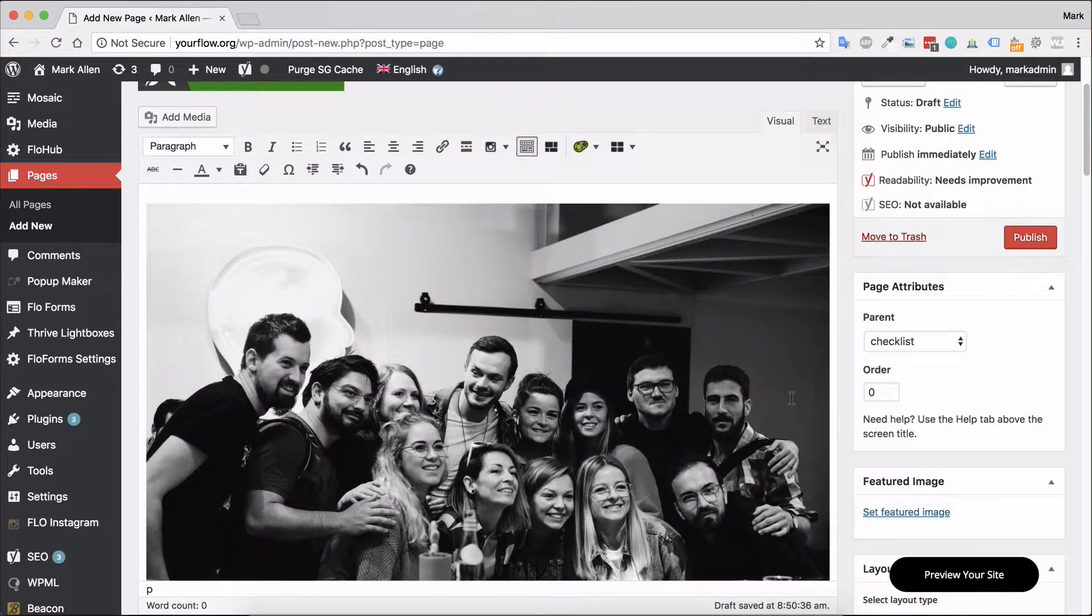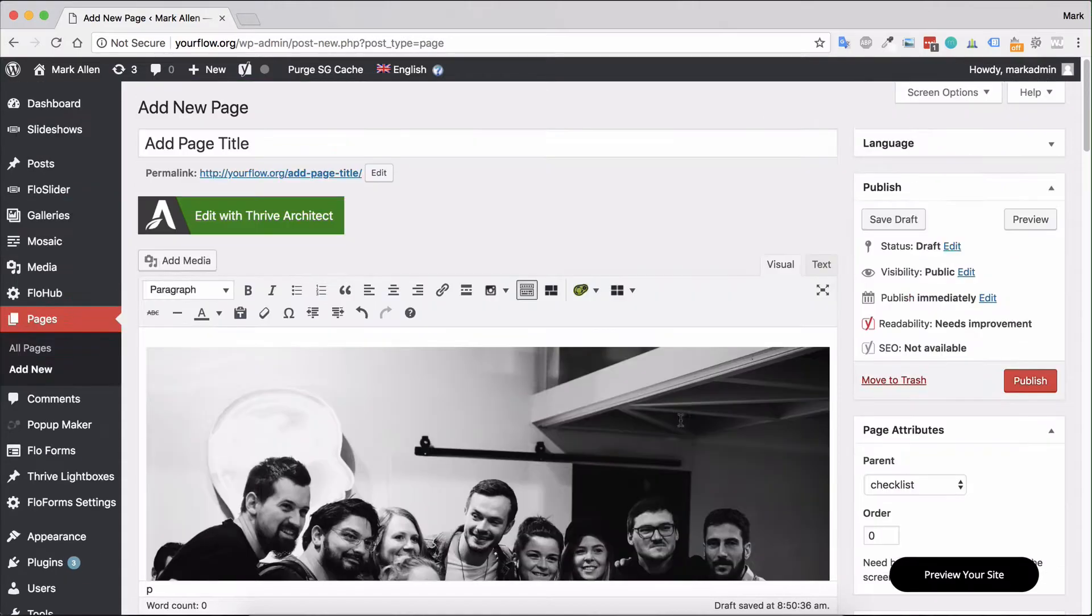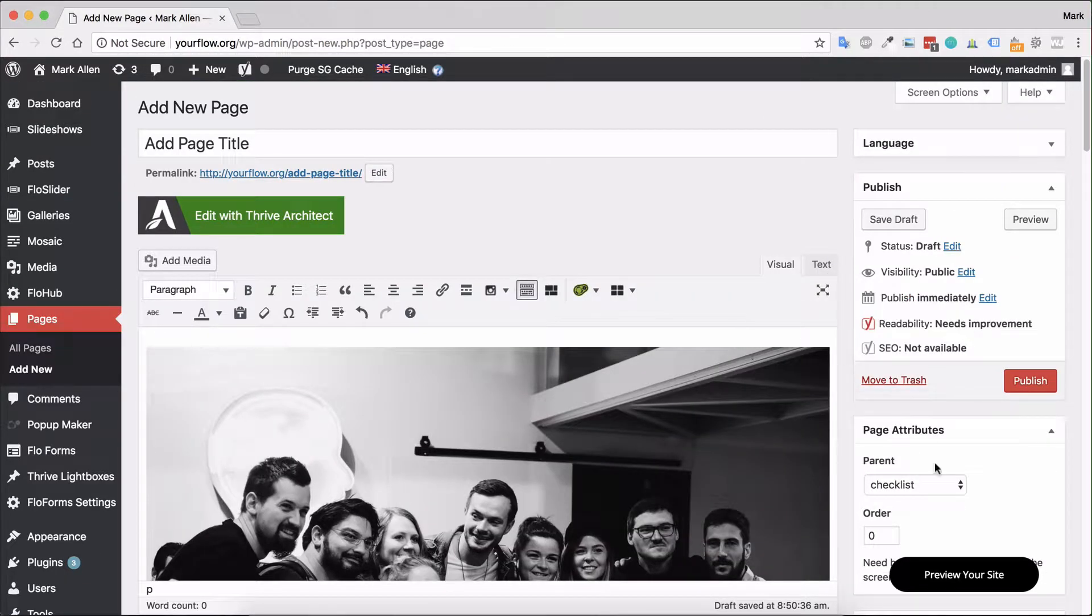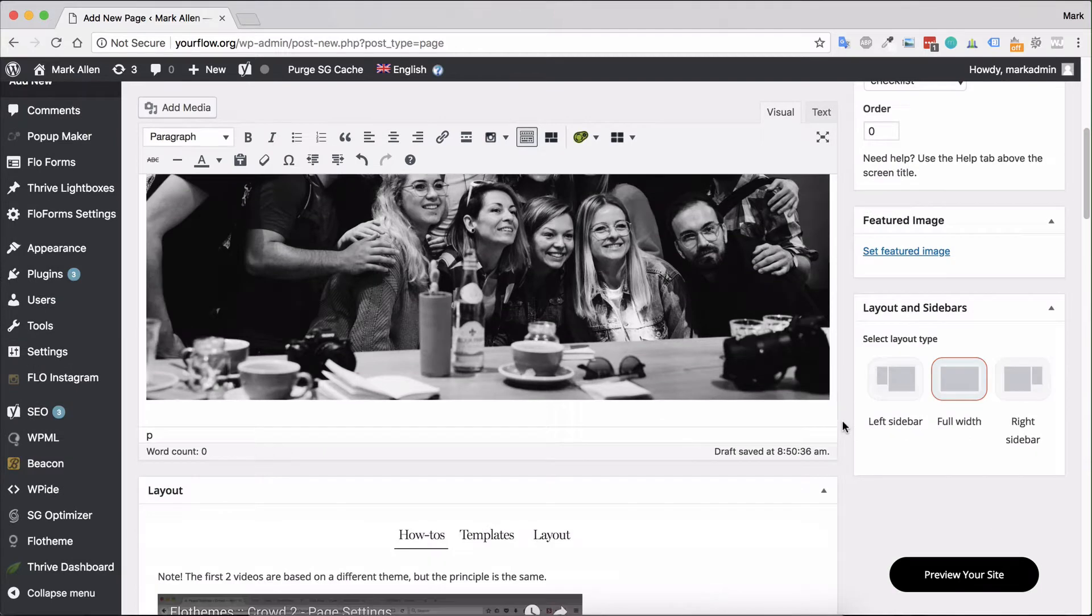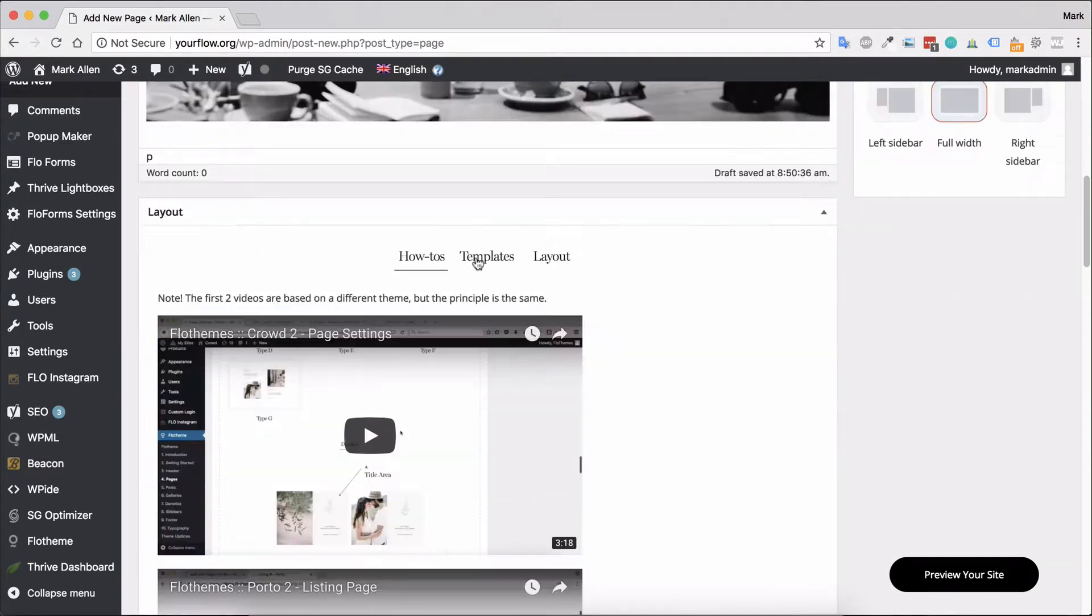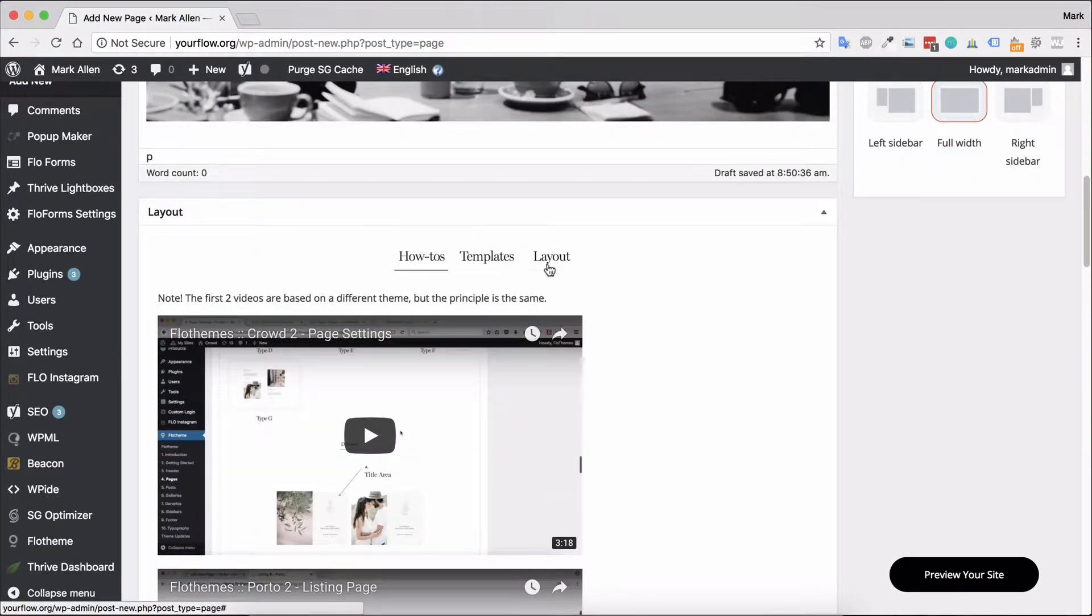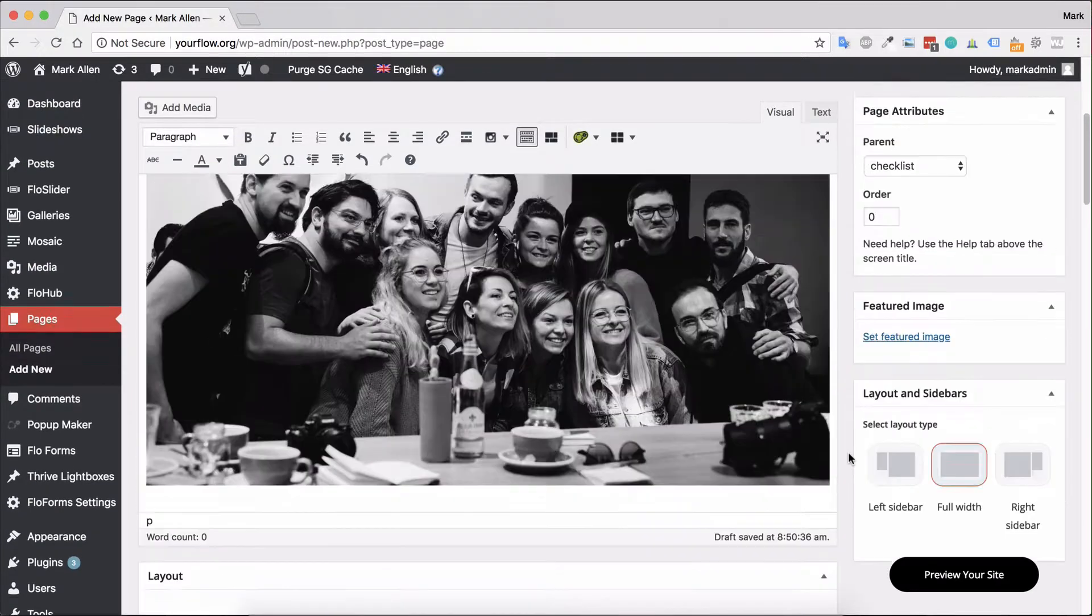Now this will differentiate between different providers. Some may have page template options available here. For example, with Flow themes, you actually have a layout builder where you're able to build a page and set it up right here.